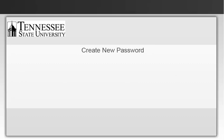After signing in to Banner with your temporary password, you will be prompted to change it.